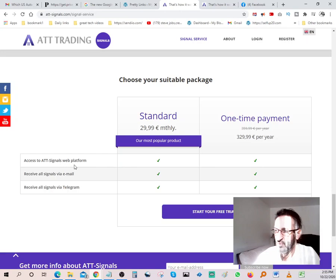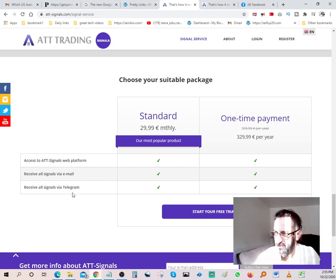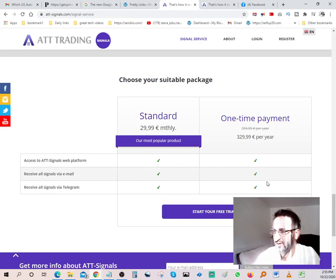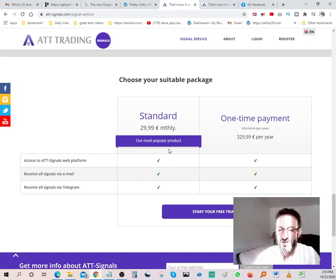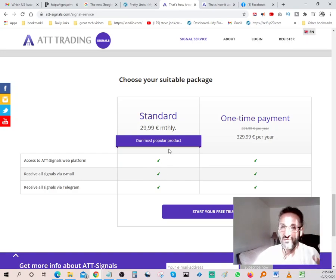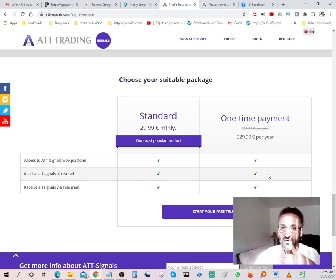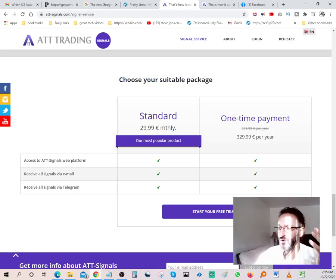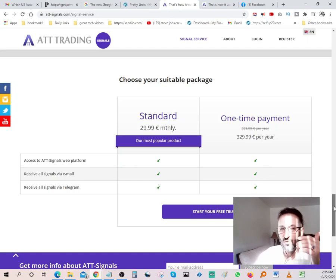Receive all signals via email, receive all signals via telegram. You can go $29 a month, which is roughly 35 bucks a month, or you can do an annual and save a lot of money and just go with 329. So it's up to you.